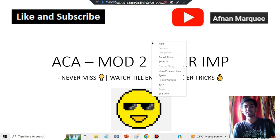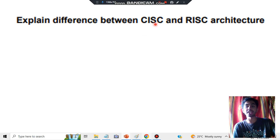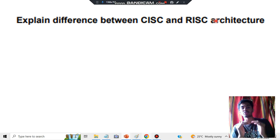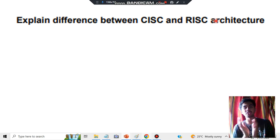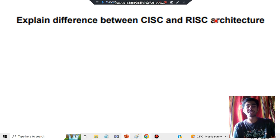The question is: what is the difference between CISC and RISC architecture? CISC means Complex Instruction Set Computing and RISC means Reduced Instruction Set Computing. The differences include architecture with a diagram, how memory differs, how processes differ, and how functions differ — these are the three key points.